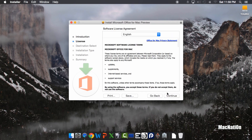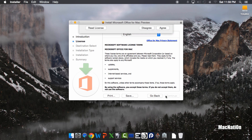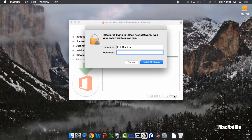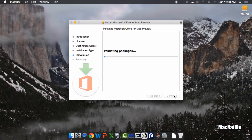Tap Continue one more time and you'll need to agree to the terms and services. Tap Install. You'll need to put in your passcode and tap Install Software. Give it a couple of minutes for Microsoft Office to install. I'll speed up this part of the video and I'll be right back as soon as it's done.